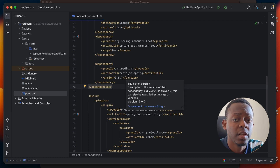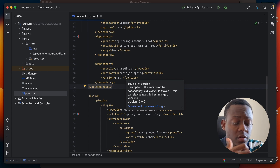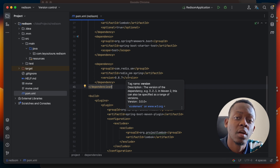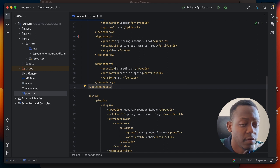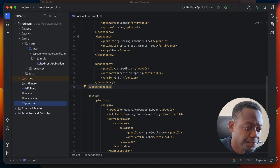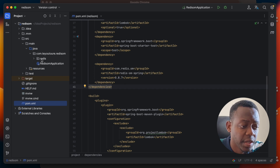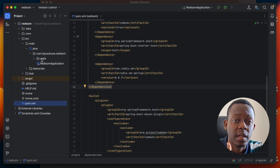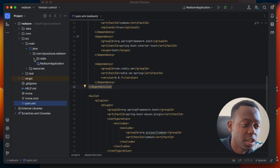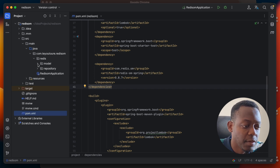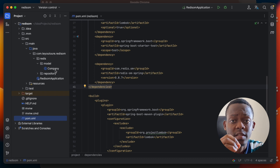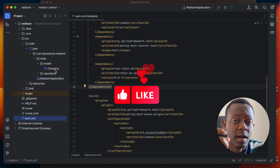After doing that, we need to understand how we model our object. For example, let's say we want to save company information in Redis. I've created a package called 'redis' — probably because in our application we may have a package for Redis and another package where we save data in our database, be it MySQL or PostgreSQL. I created a package here for Redis and now I created another package called 'model'. This is where I will create the classes that describe the structure of the data I'm trying to save in Redis.